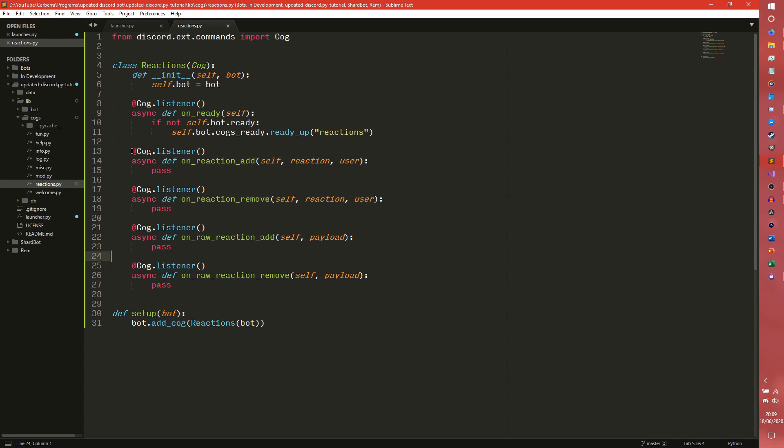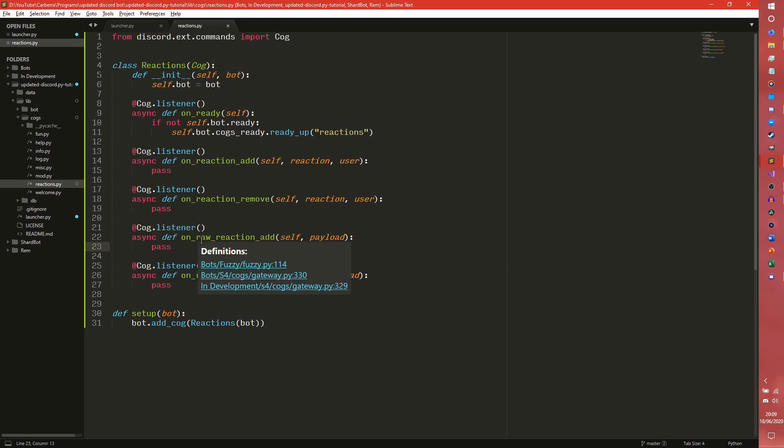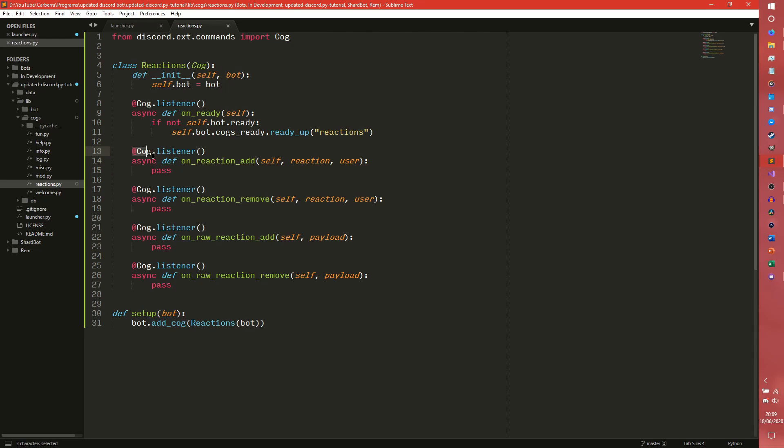And you may be wondering what is the difference between say onReactionAdd and onRawReactionAdd. Well when a message is reacted to, these two will both fire. However, onReactionAdd will only fire if the message is in the message cache. So the message has to be sent since the bot most recently started up for this one to work.